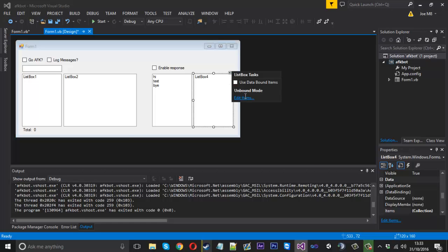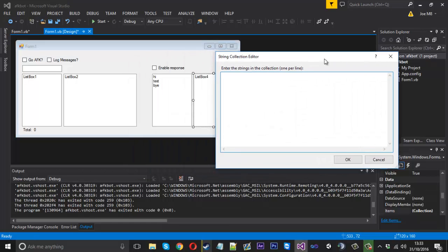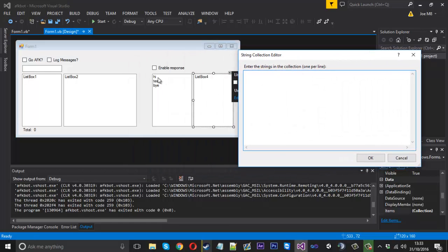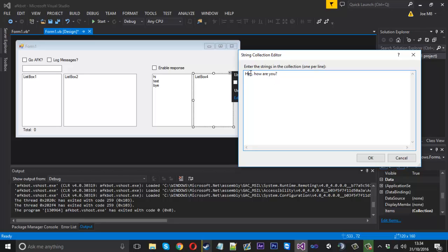So those will be the three basic ones we'll do as an example. Then in the corresponding list box, these are going to be the responses. For 'hi' we'll respond 'hey how are you'. Now this one you could put capitals because this one isn't getting checked, this is the response. Then for 'test' we can say 'this bot works', and then for 'bye' we can say 'come back soon', something like that.